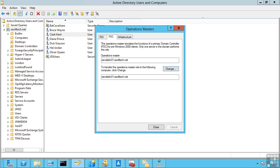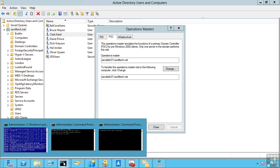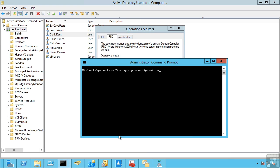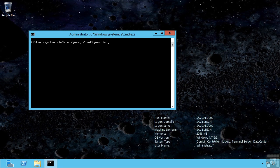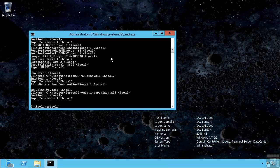What actually happens behind the scenes is the forest root domain and the PDC emulator of that domain actually synchronizes its time externally. So if I look at my time configuration, I can see it's synchronizing with an external time source. Every other domain in that forest root domain synchronizes its time with the PDC emulator of that domain. I can see here it's just using NT5 directory services or Active Directory.